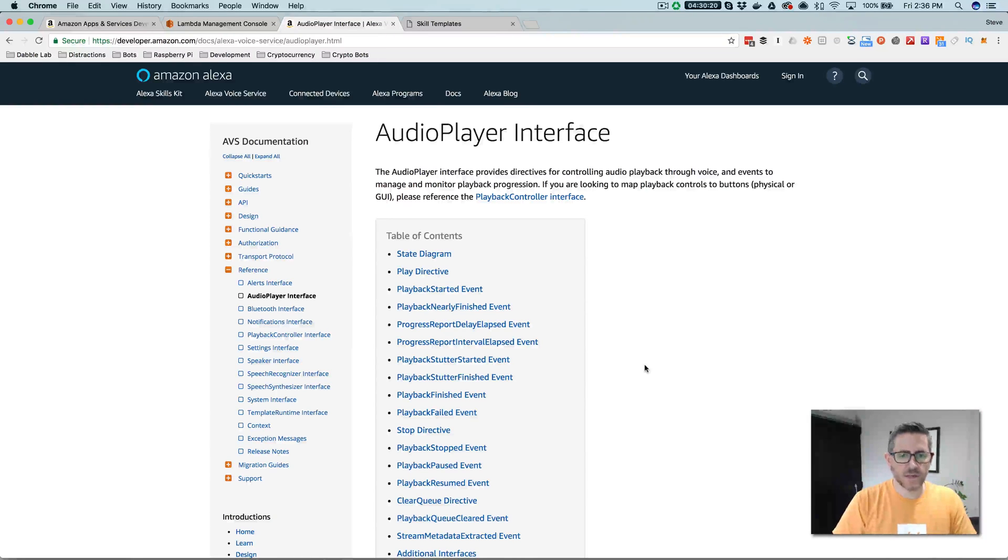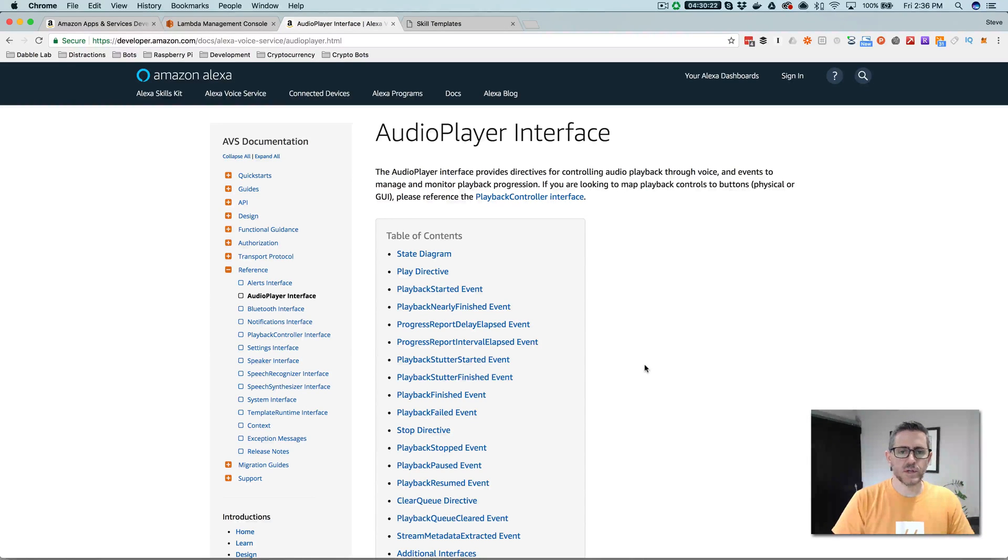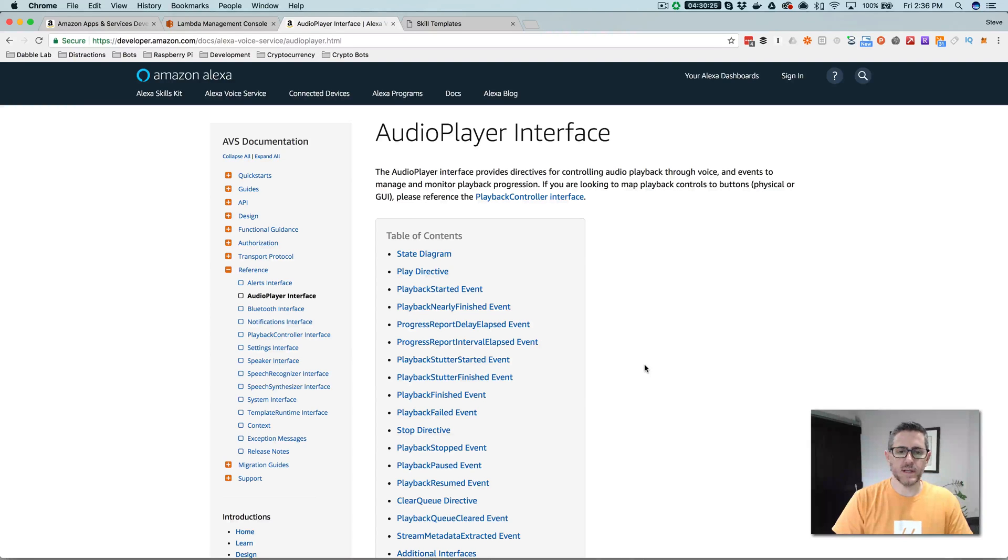Hey, this is Steve with Dabble Lab, and in this video I am going to show you how to create an Alexa skill that plays an audio feed.